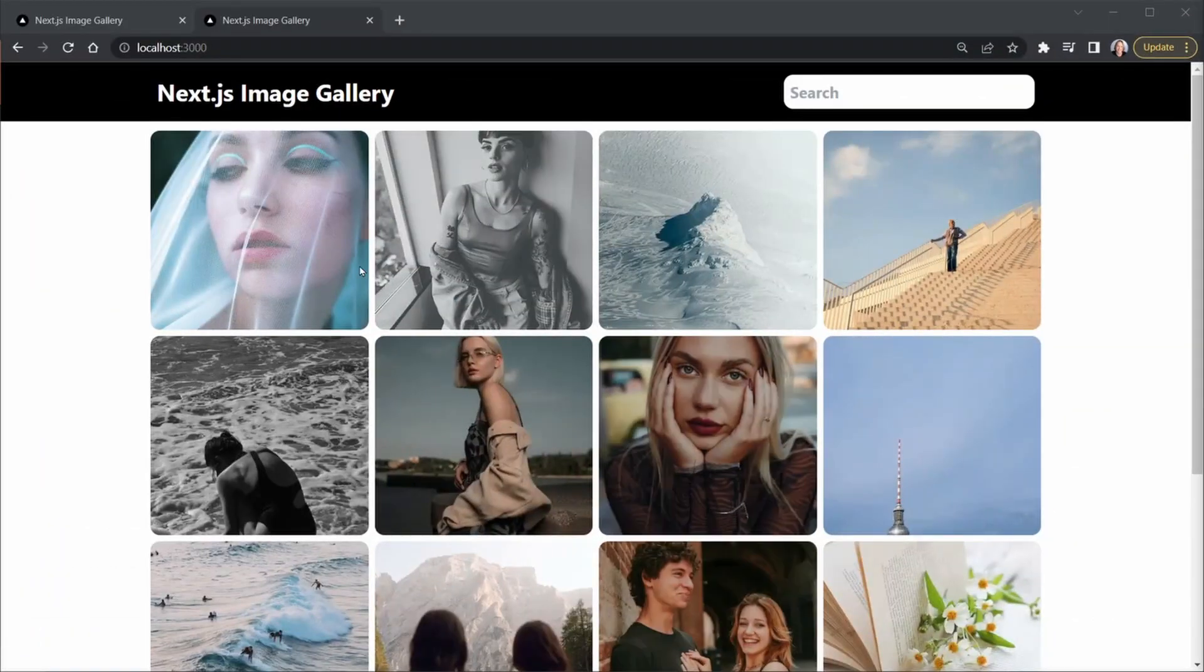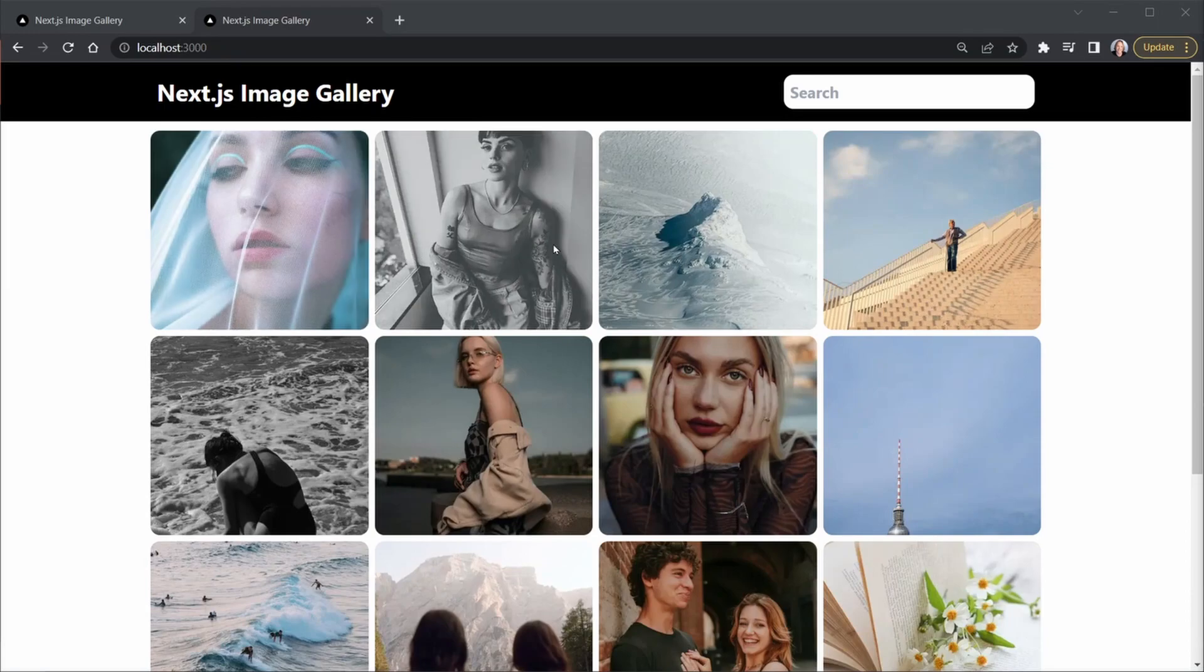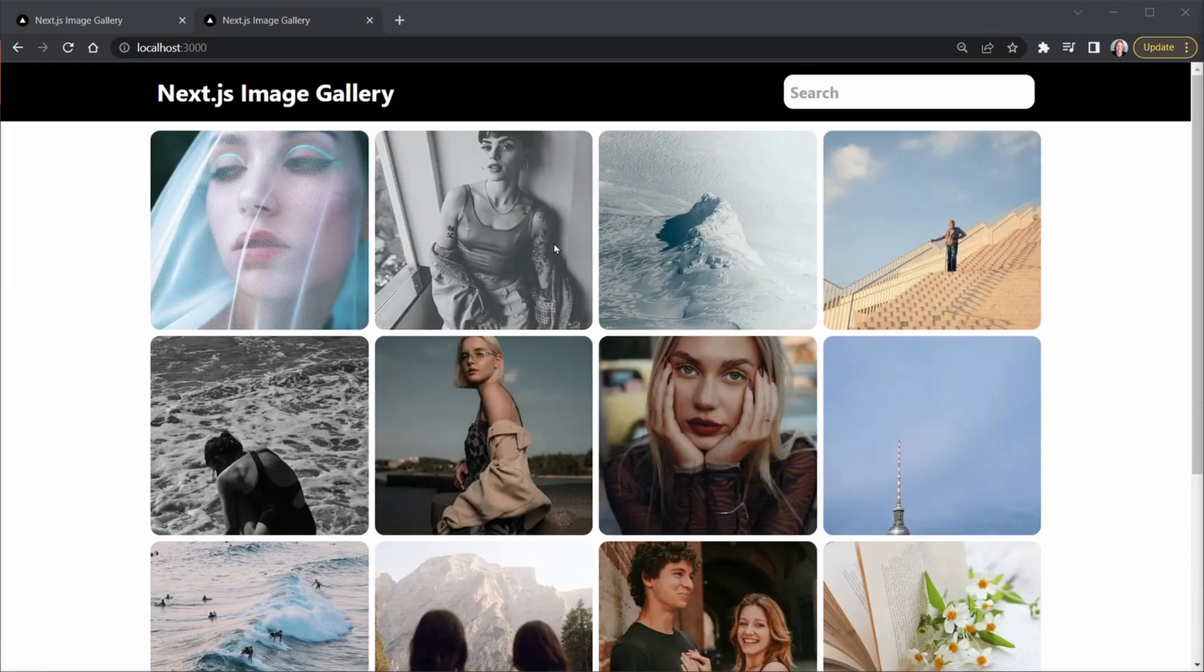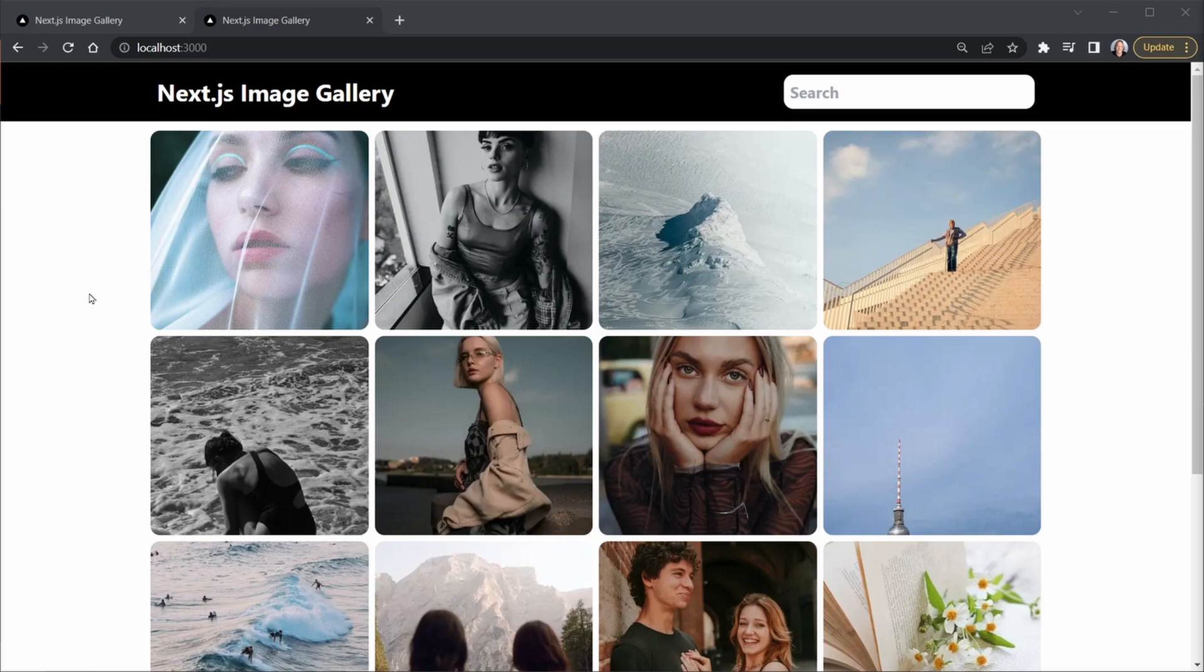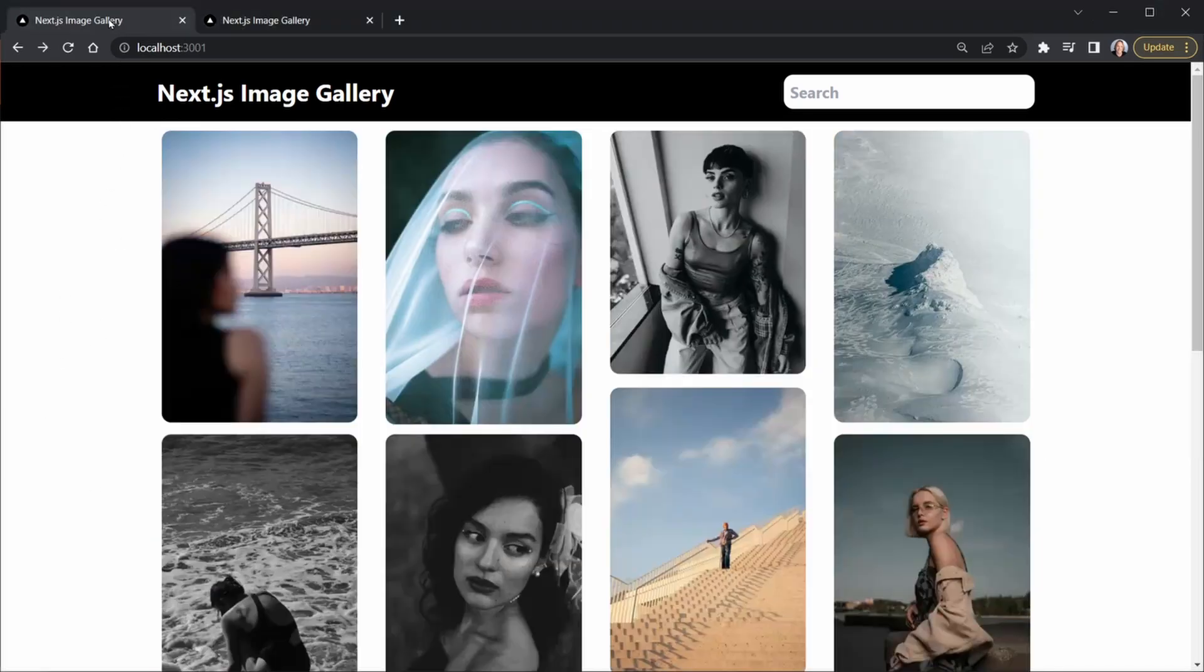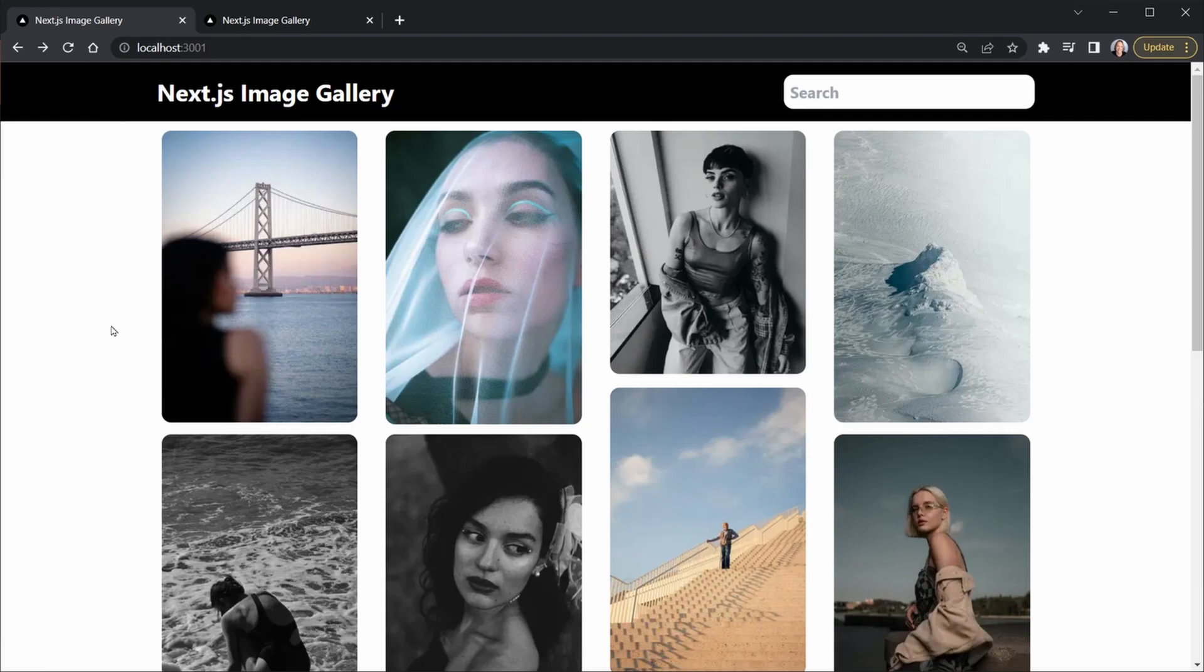So currently, our images take up one row, but to get the different heights that we expect to get in our end result, we're going to need to decrease that row size and then calculate how many rows each image needs to take up to use their full height.